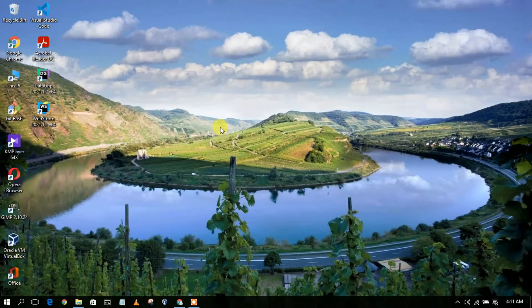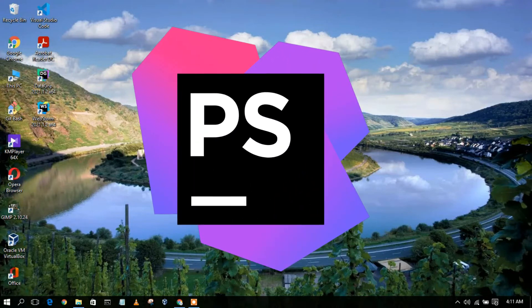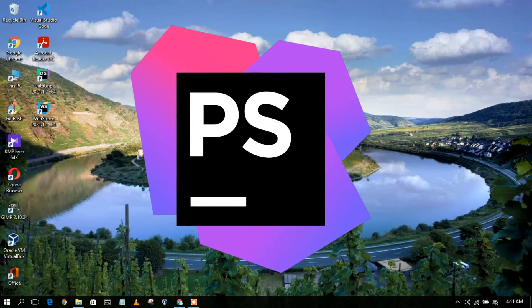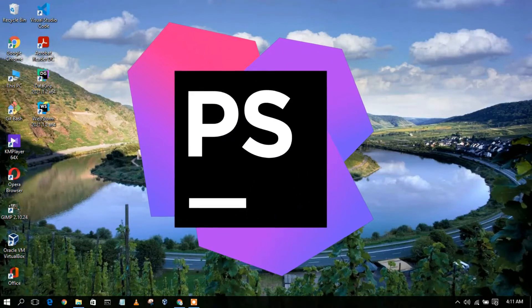Hello everyone, welcome to my channel. Today I am going to show you how to install PhpStorm IDE on your Windows operating system. So let's begin.